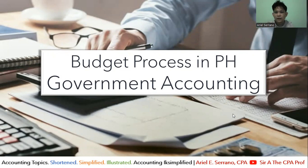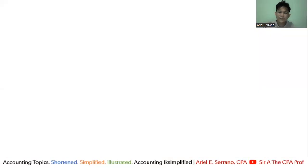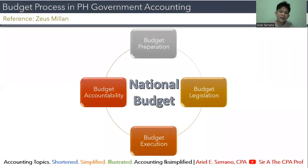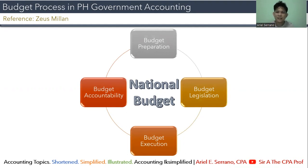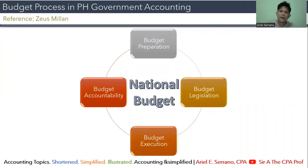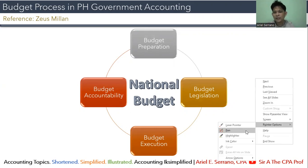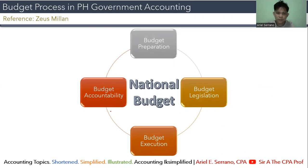Now, when we are talking of government accounting, this is budgetary accounting. Where does it begin? What you will see here is the four phases of the budget cycle. It starts from budget preparation, followed by budget legislation, then budget execution, and ultimately budget accountability.